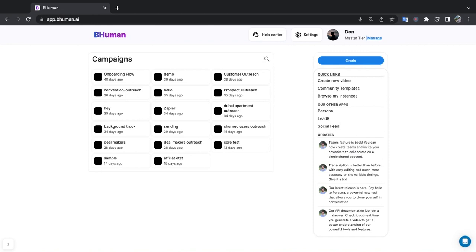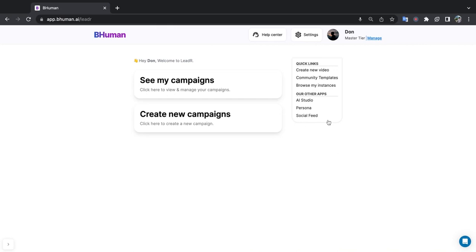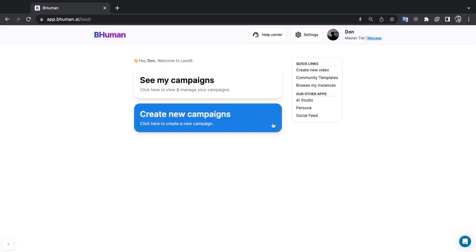So to access Leader, go to the Behuman platform and on the right side click on Leader. Now after enabling Leader for your account, you'll be met with this screen and there are really only two options here. The first is See My Campaigns which will show campaigns you've already created, and create a new campaign. So let's go ahead and let's create a new campaign now.